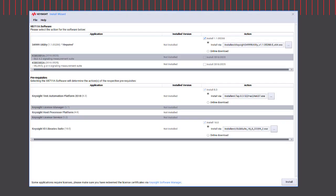Run the install wizard and it will list down all the key software components required and also some of the Keysight software components as well. It will list down the installed version if you have any previously installed. If not, just click on the install button.